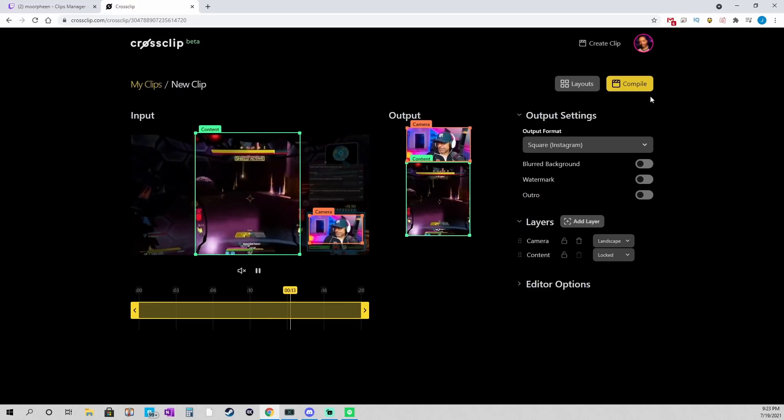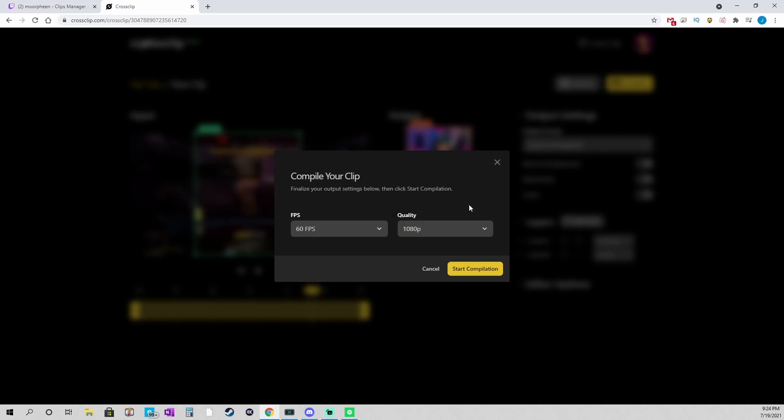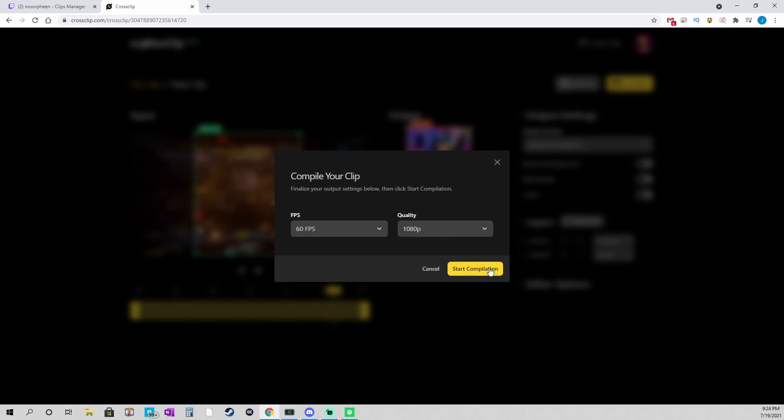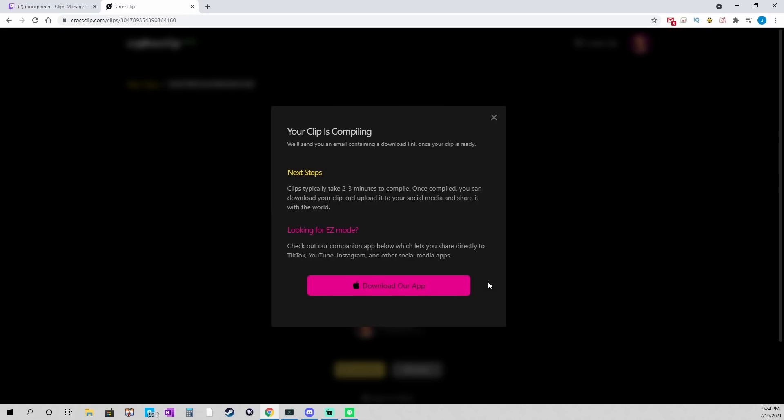And I could move these things around. However I wanted to. And I could compile again. And start compilation. And now it's going to save it in a different format.